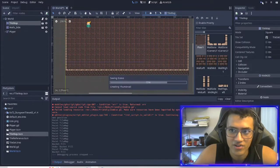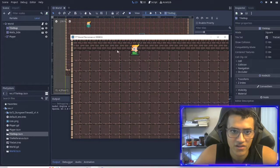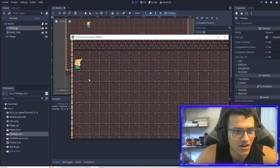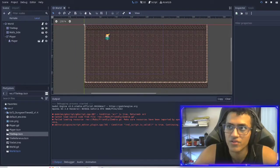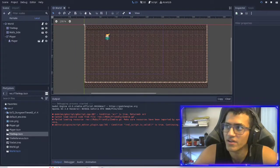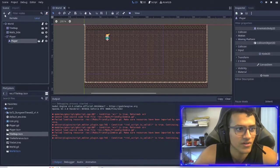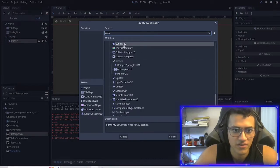Now we have our little arena here and I can play it again. I can move and I collide with the wall, which is cool. Next thing we're going to do is go into our player and add a Camera2D. Search for camera 2D.